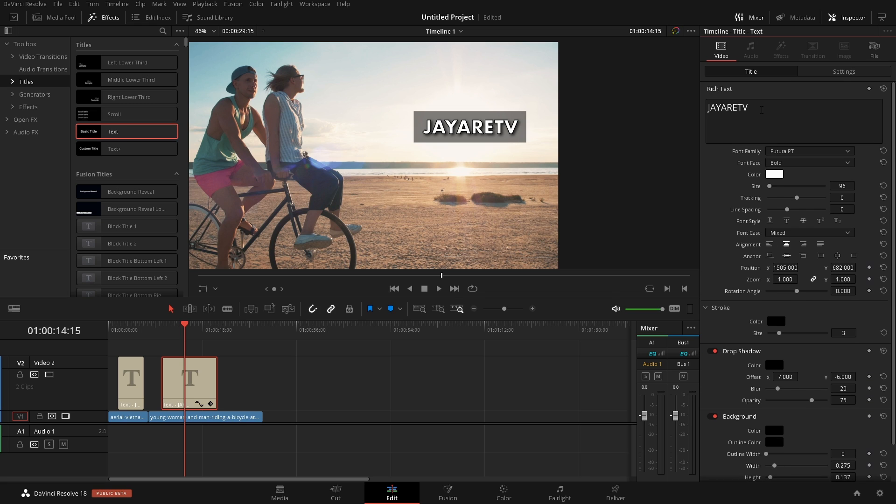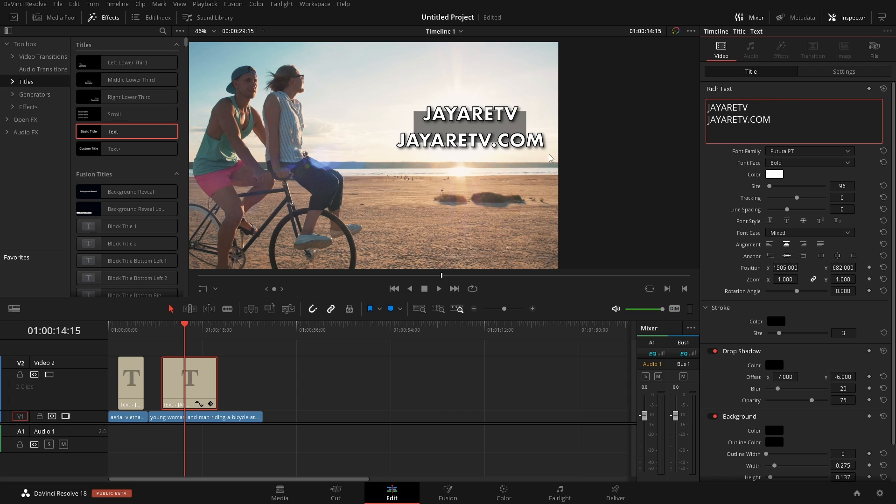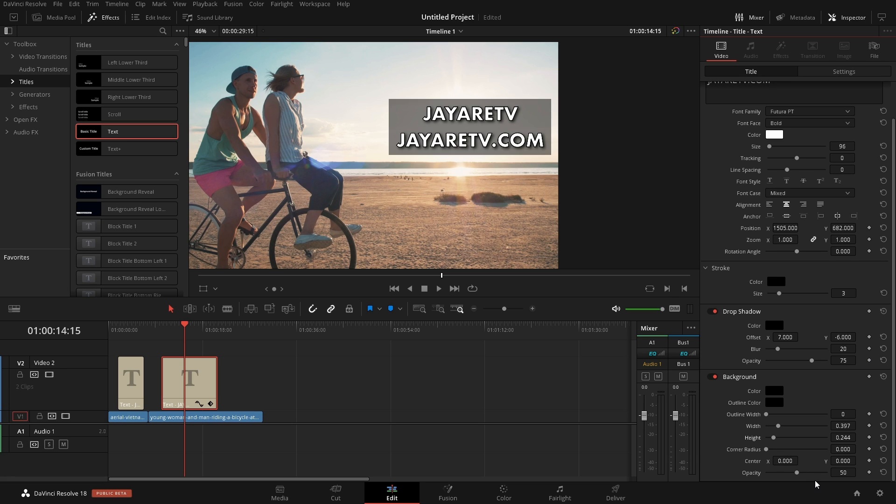Now if we were to add in more text here, we can see that the background's not changing, but it automatically added in all the other stuff, right? So the background, we would just have to reposition and change its size to fit accordingly.